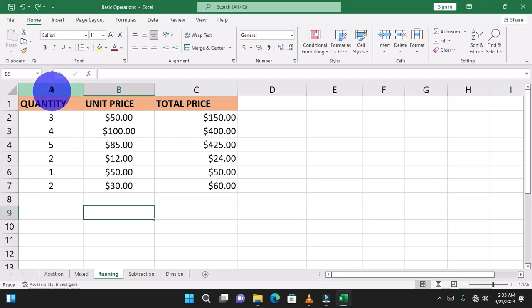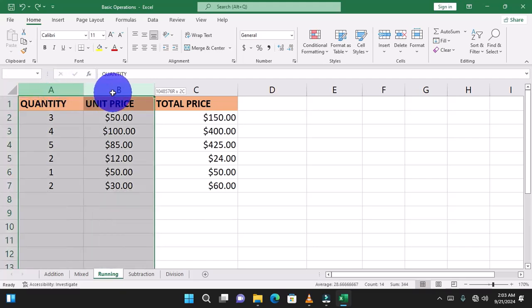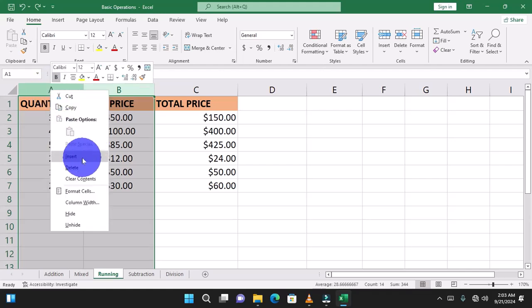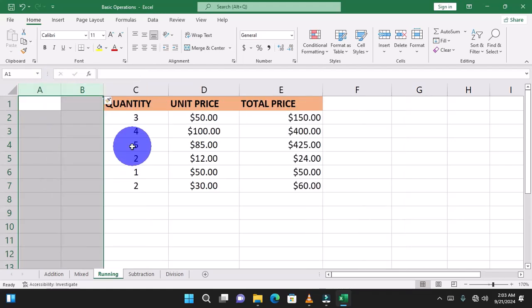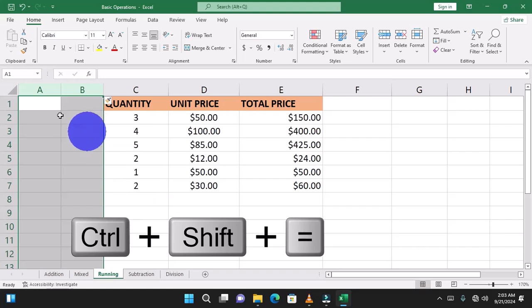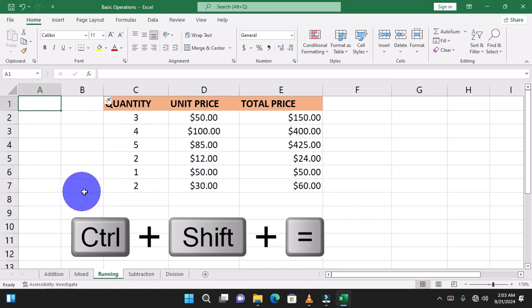I am going to select columns A and B, then right-click and choose Insert. You can also use the keyboard shortcut Ctrl+Shift and the plus symbol. Now that I have this set, we can proceed.